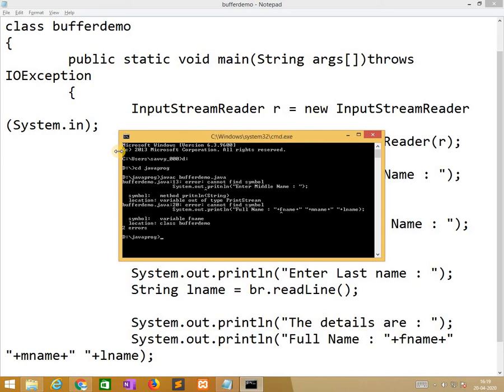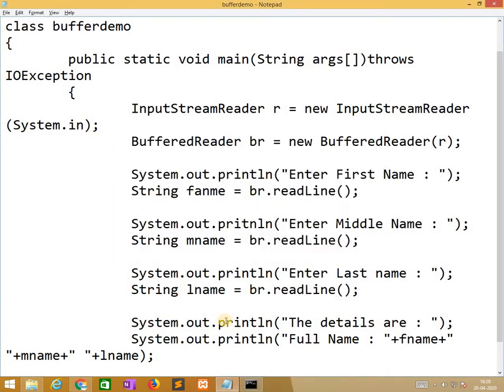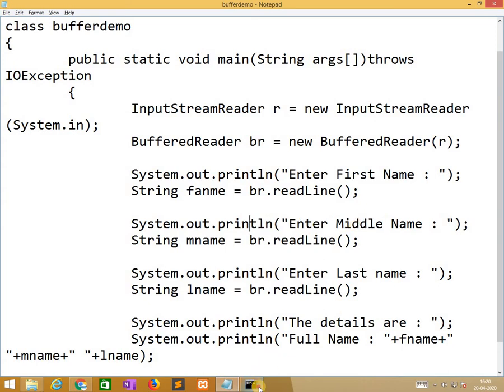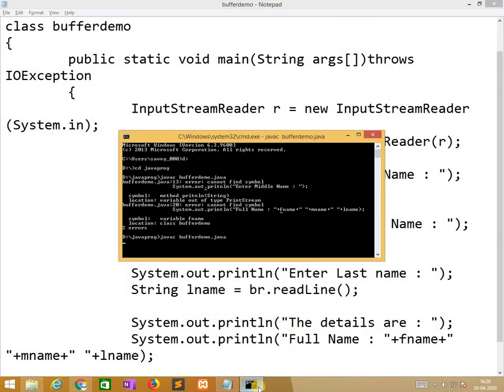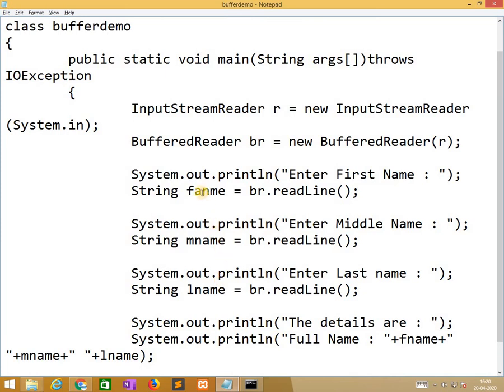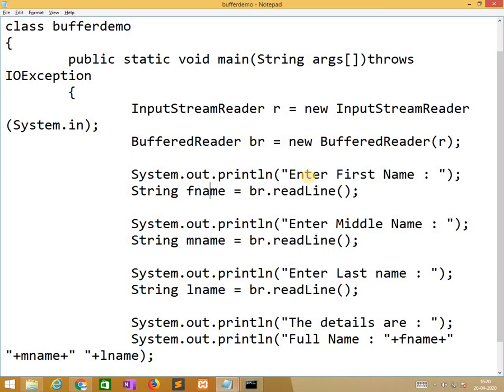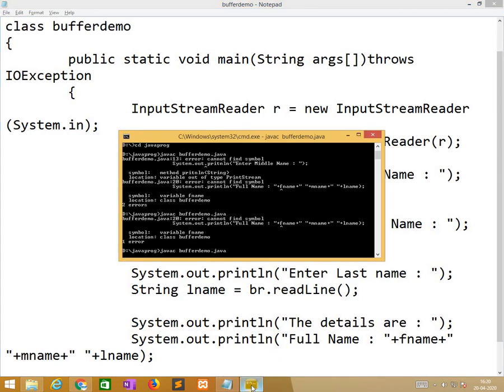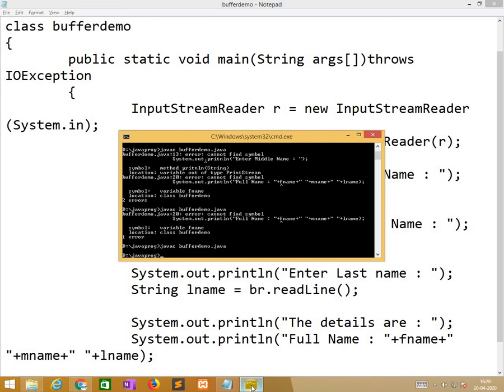Oh, it finds out System.out.println spelling is wrong. Where it is? Println, ok. Can I have to find the symbol fname? Here I am giving the name is wrong. The variable name what I defined is little bit wrong. Now no errors are indicated. Right, absolutely correct.